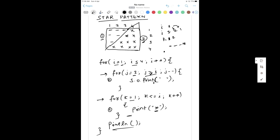Now I is equal to two. J starts at three; three is greater than two — satisfied, print a space. J becomes two; two greater than equal to two — satisfied, print a space. J becomes one; one is greater than two — no, condition not satisfied. First loop done. Second loop: K equal to one; one less than equal to two — yes, print a star. K becomes two; two less than equal to two — yes, print a star. K becomes three — condition not satisfied. Print new line, cursor comes to next row.